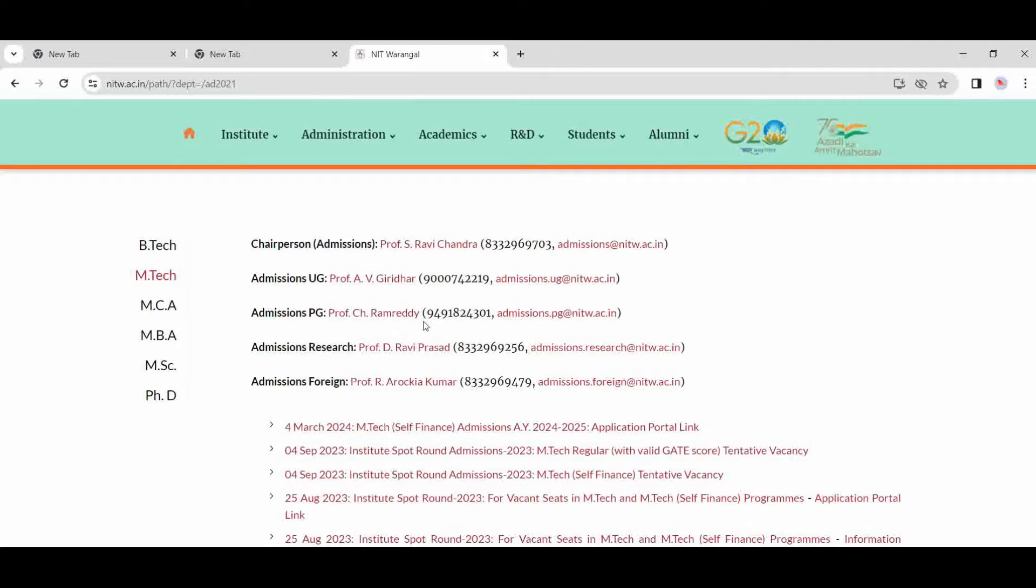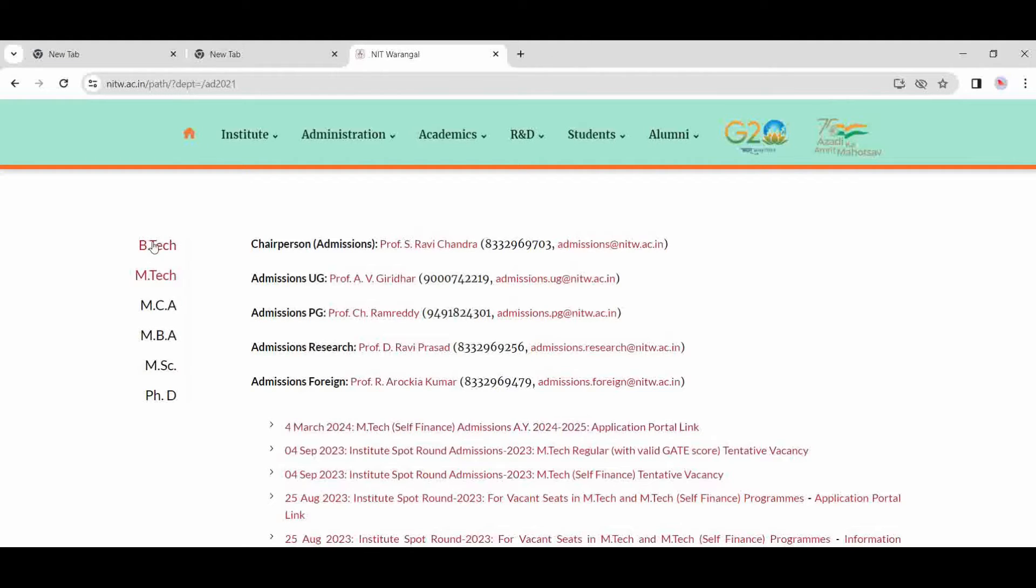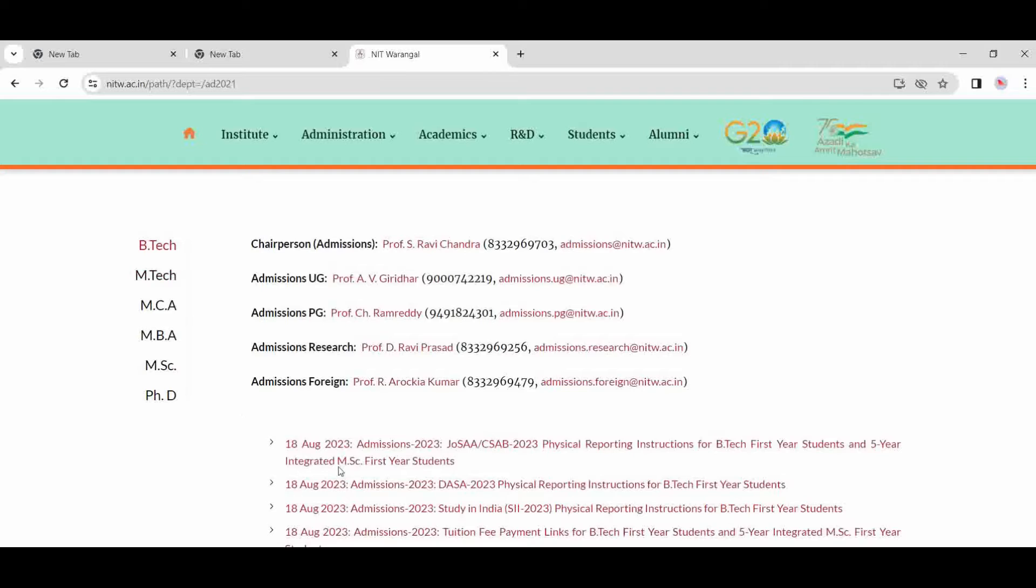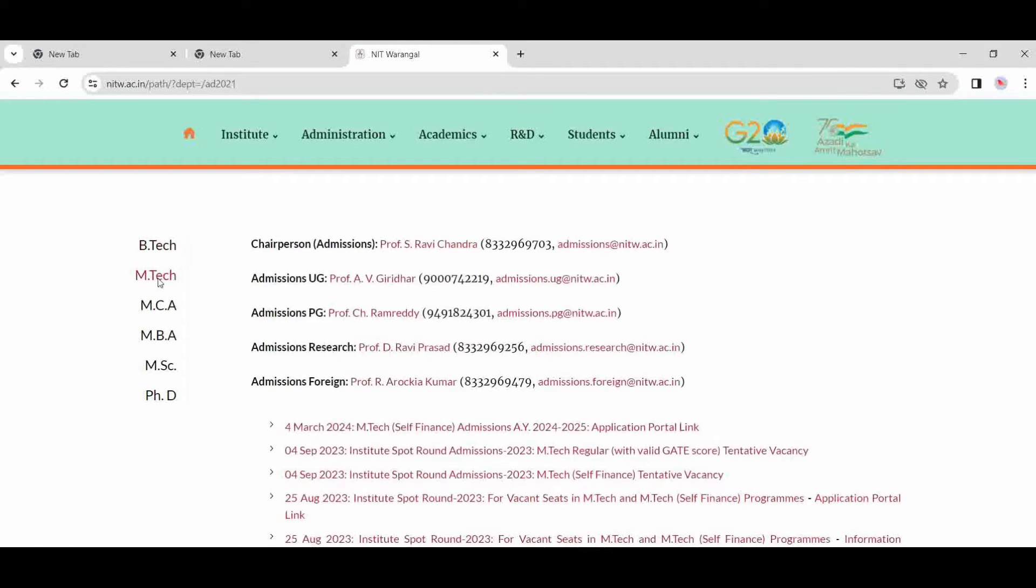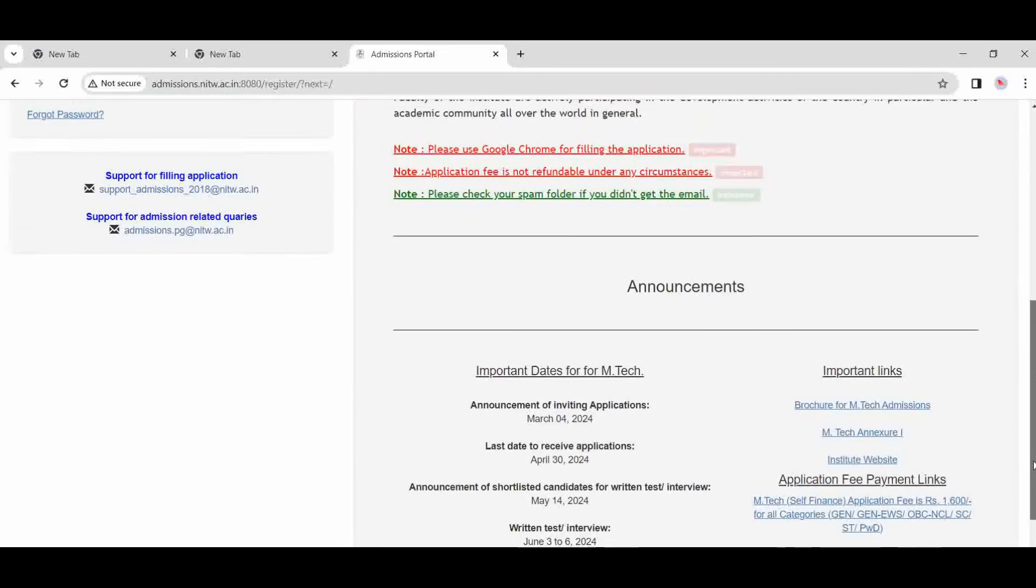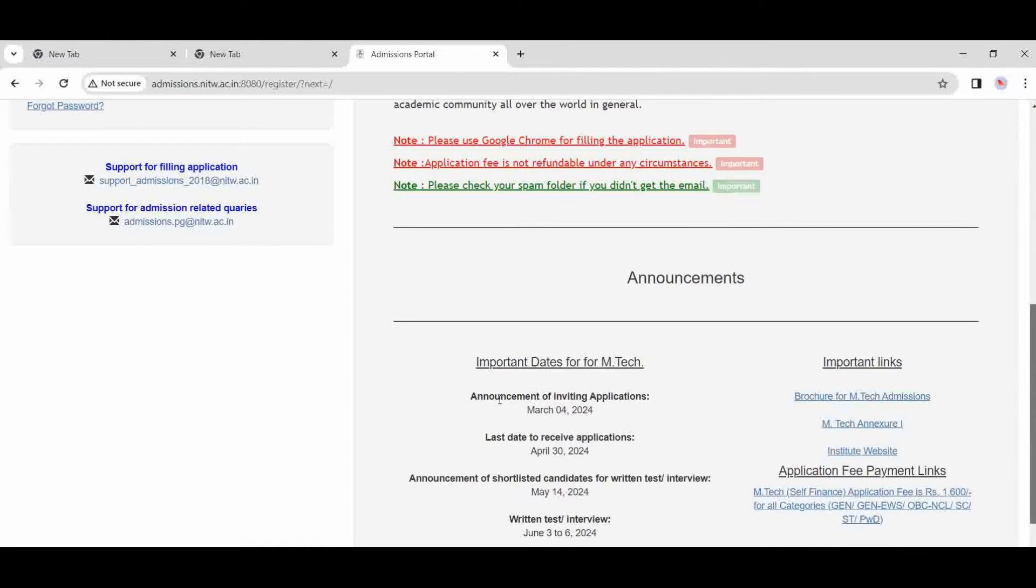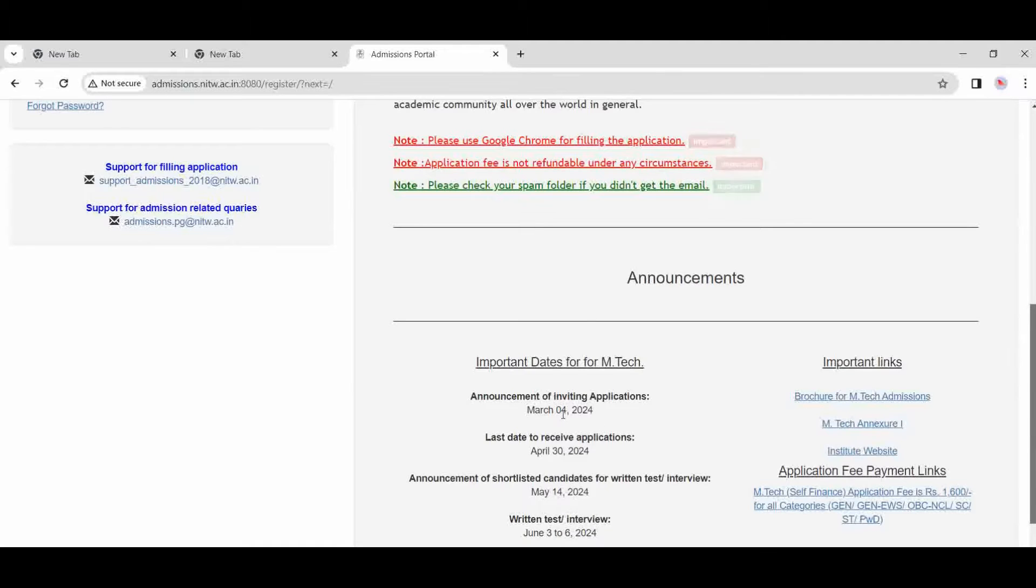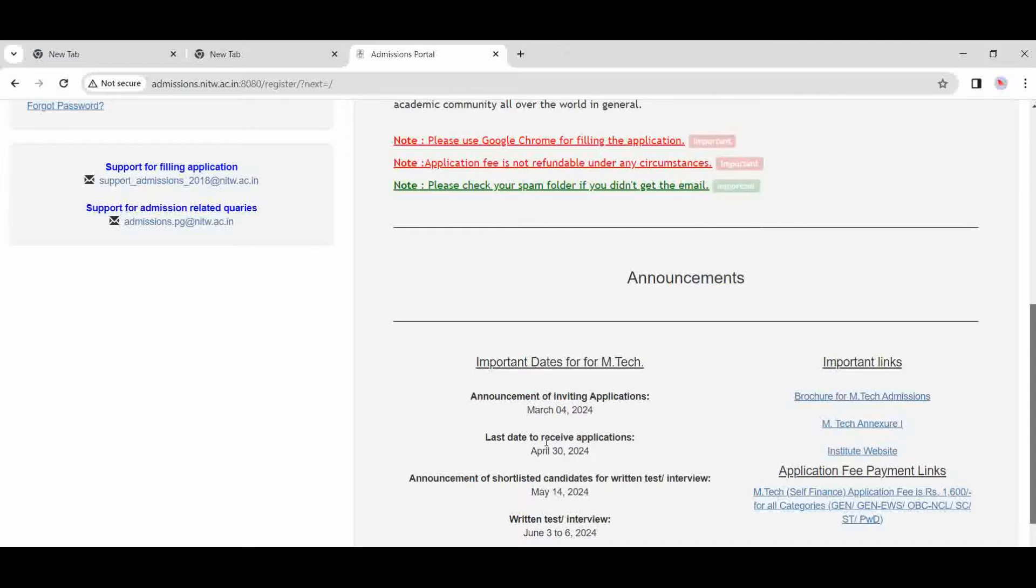After clicking there, there is one option for March 2024 M.Tech under the self-sponsored category. If you click here, then this option will open. First you click here for M.Tech, after clicking here you click here. After this, there is an announcement with some important dates. The announcement is inviting applications starting from 4th March. The brochure is here, so click on brochure.